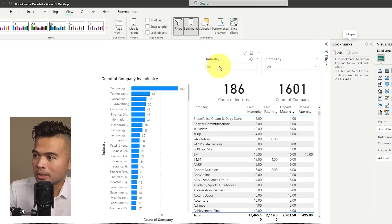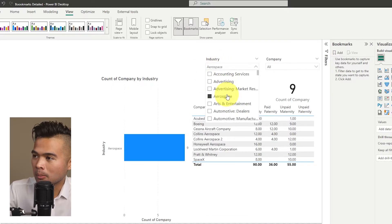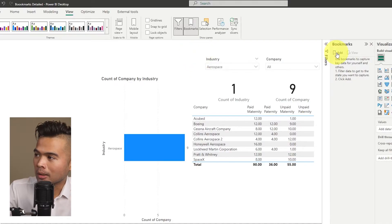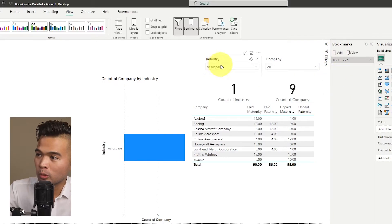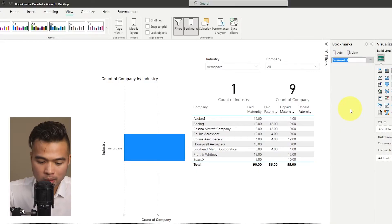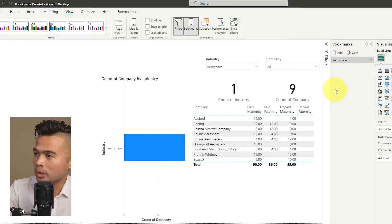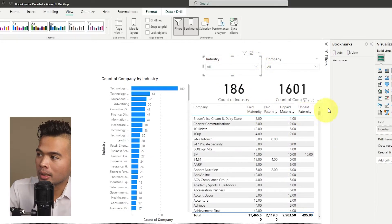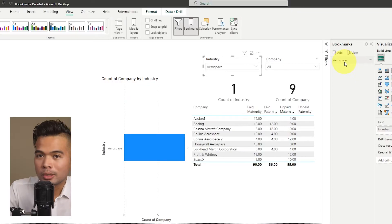The idea with a bookmark is — let's say I want to create a bookmark to always go to Aerospace. I make a selection for Aerospace, click Add, and this creates a bookmark that remembers that selection. You can right-click and rename it — so we'll name this 'Aerospace'. Now if I reset my industry filter and select this bookmark, it remembers that selection.